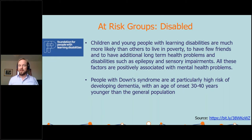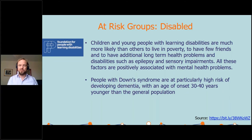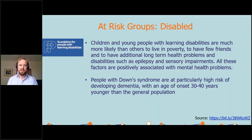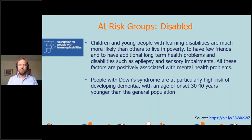Those young people were also 33% more likely to be on the autistic spectrum, and much more likely to have emotional and conduct disorders. There is some information out there on physical disabilities as well. People with Down syndrome are particularly high risk of developing dementia, with an age of onset 30 to 40 years younger than the general population. People with learning disabilities are much more likely to live in poverty and to have few friends and additional long term health problems. So some real wider issues that we need to deal with — we can't just approach this as a sticking plaster, we have to think of a complete solution.